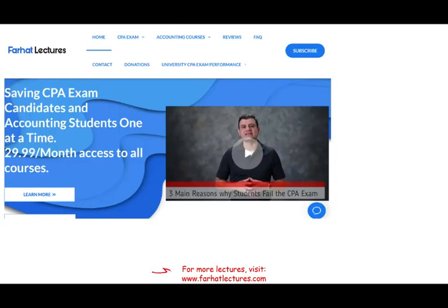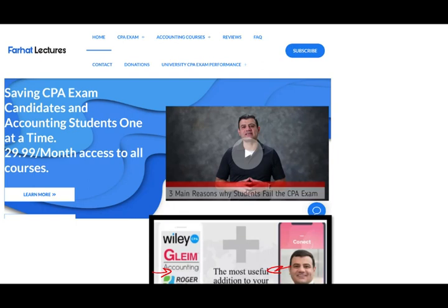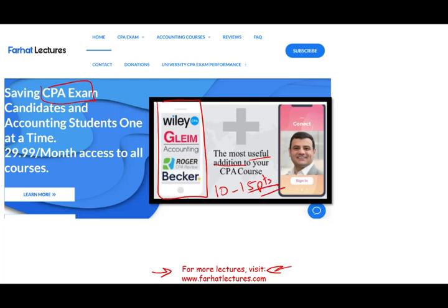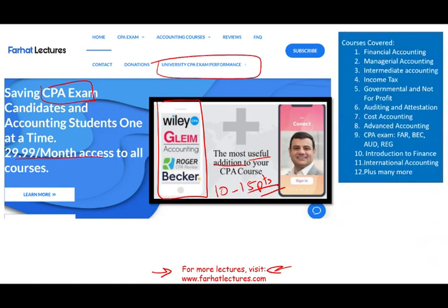If you are an accounting student or a CPA candidate, I strongly suggest you check out my website, farhatlectures.com. I don't replace your CPA review course — you keep it — but I can be a useful addition. I can explain the material a little bit differently, which will help you understand it better, thus increasing your score by 10 to 15 points. Your risk is one month of subscription; your potential gain is passing the exam itself. Check out my website to determine how well your university is doing on the CPA exam. I also have resources for other courses and CPA sections.